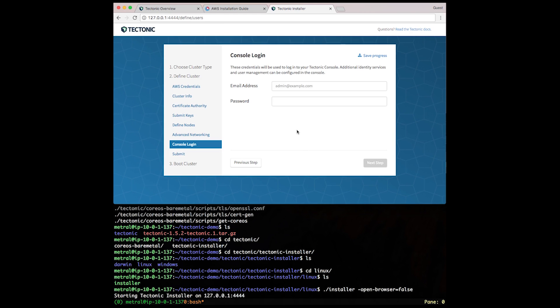Next, I'm going to create new credentials that I'm going to use to log into my Tectonic console. I'm going to make this an email address that I'm going to remember and a password to match. Click Next.